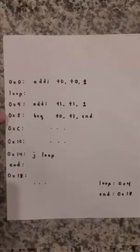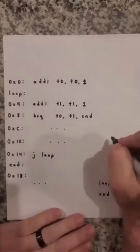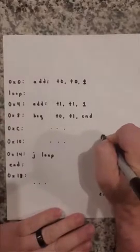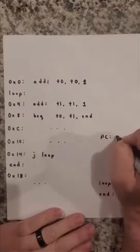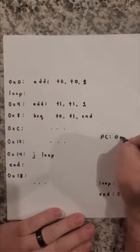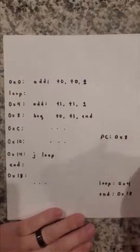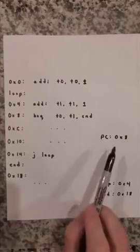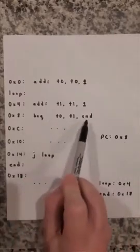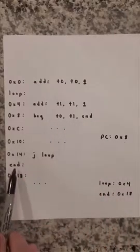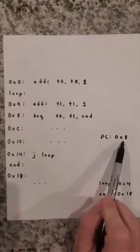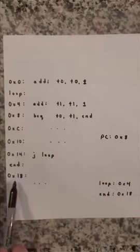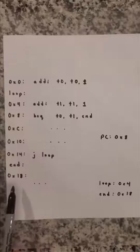When we're here at the beq instruction PC will hold a value of hex 8. So PC is 8. And so we need a way to get from a PC of 8 and the branch of equal takes us to the end label so we need a way to get from the memory location 8 to this hex 18 right here which is memory location 24 if you want to think of it that way in decimal.